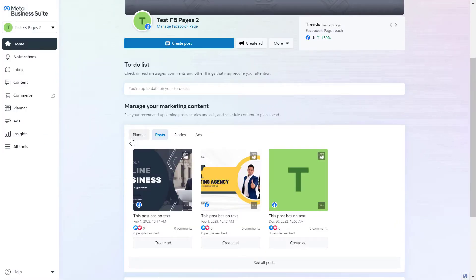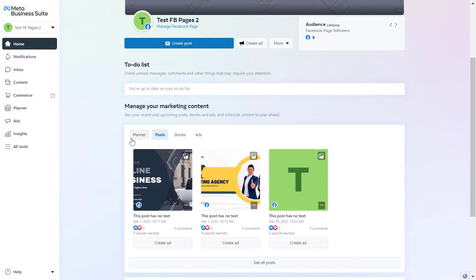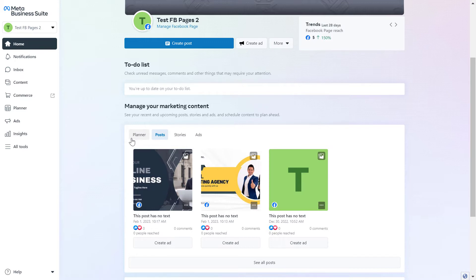You don't have to run Facebook ads to be able to run A/B tests on Facebook. You can do that in Facebook Business Suite which is now called Meta Business Suite and you can do these A/B tests on regular organic Facebook posts that don't have to be boosted or added to a Facebook ad campaign.